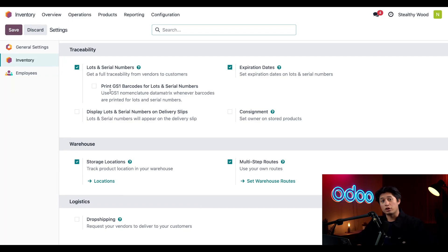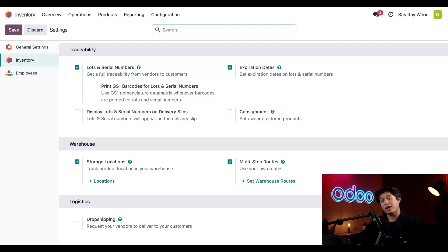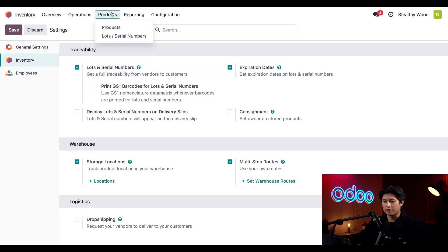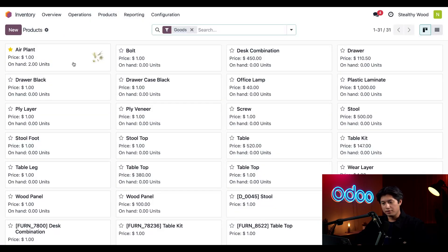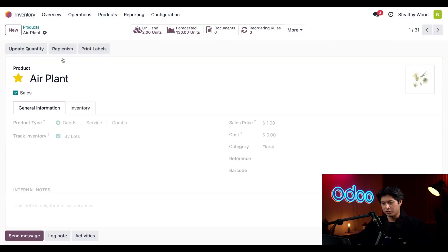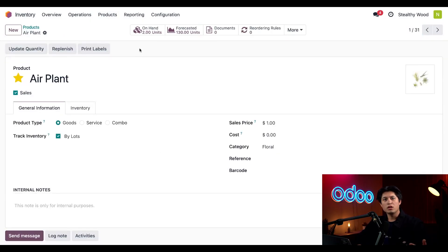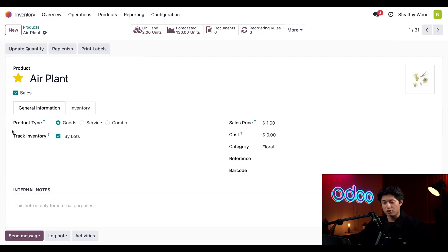Alright, with all of our settings good to go, let's check out our new perishable product, the air plant. To do that, we're just going to click Products at the top followed by Products once again. And look at that, there's our air plant product that we'll just click into right now.